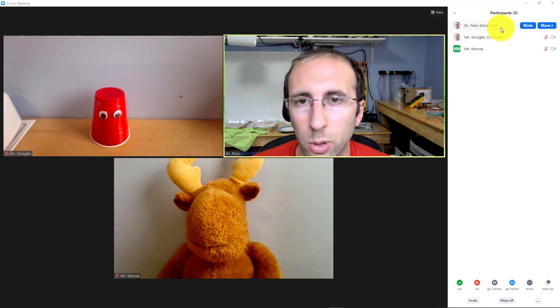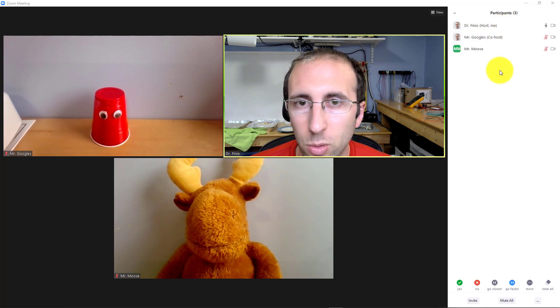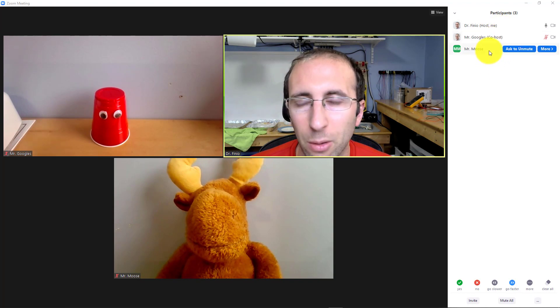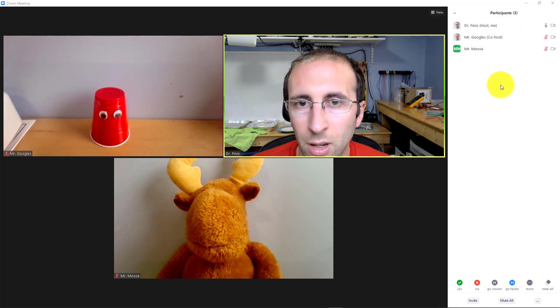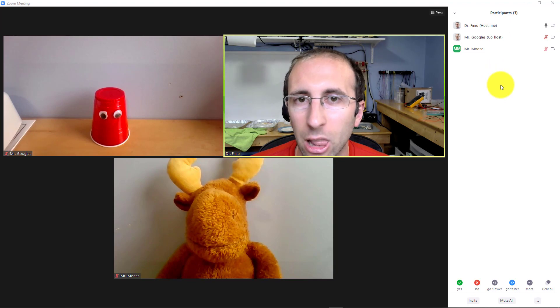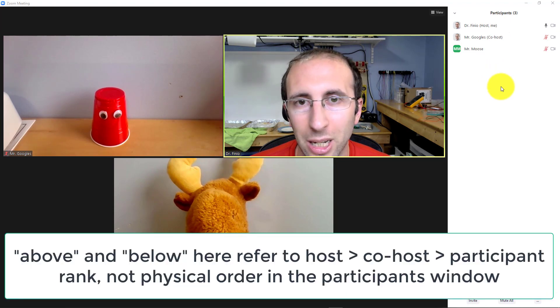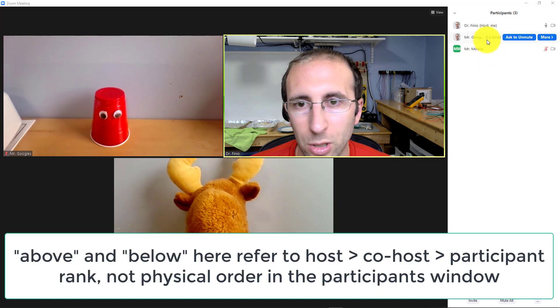So you can rename anybody farther down than you on the chain, but you cannot rename people ranked above you. However, the renaming is not locked even when it's done by somebody above you.